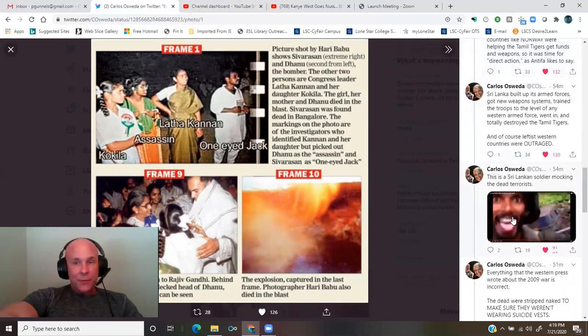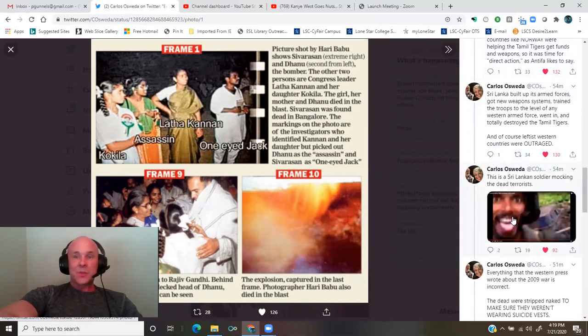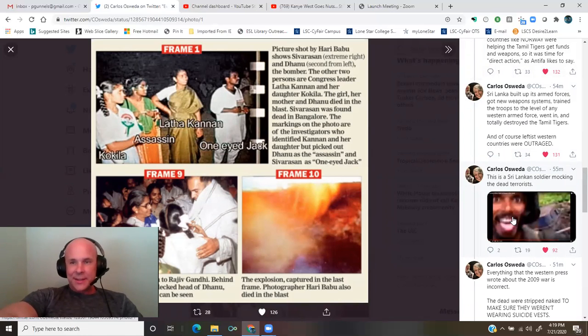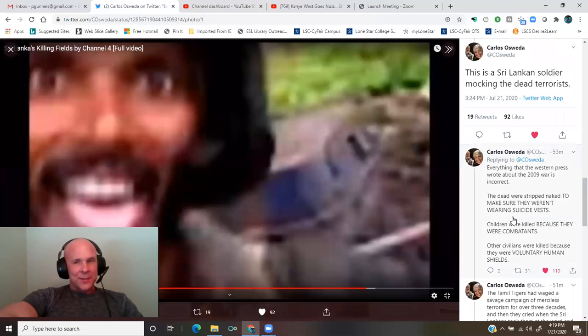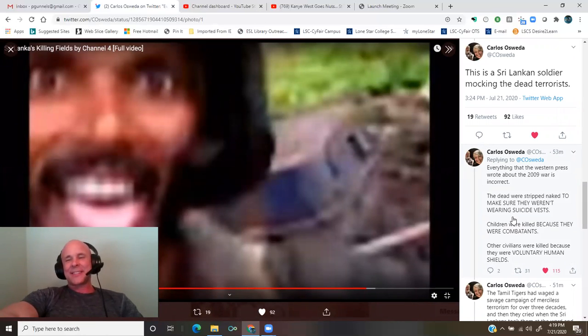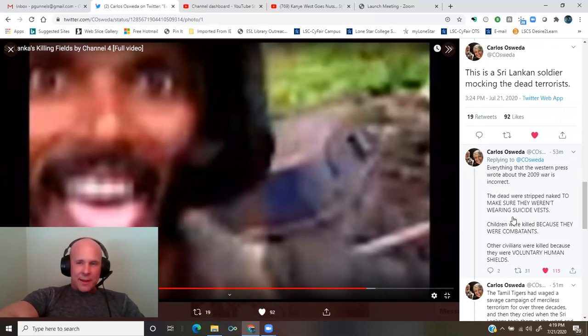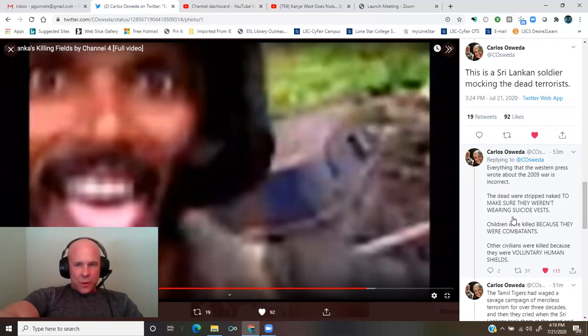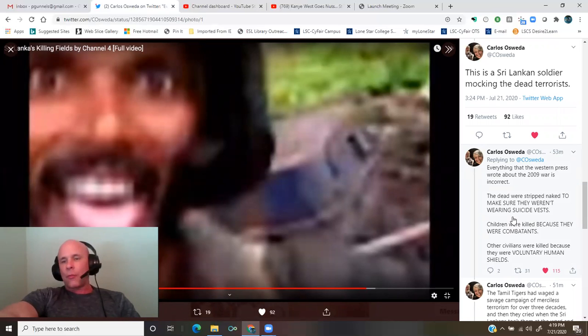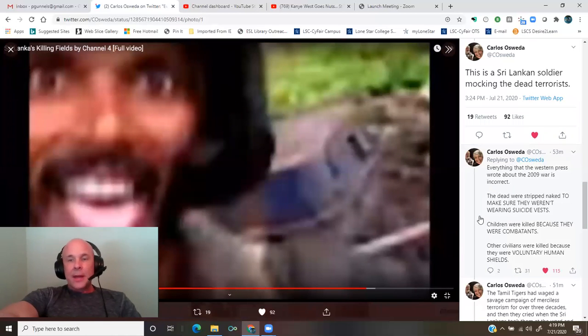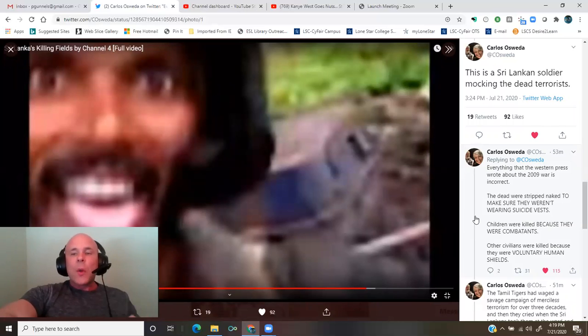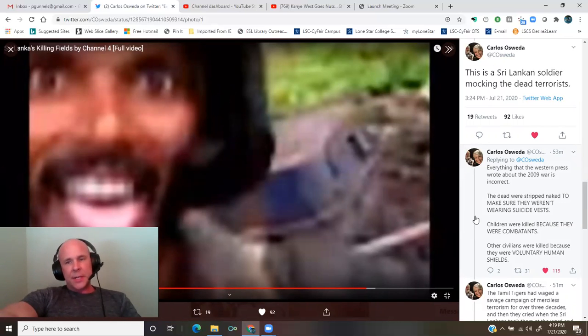And of course, leftist Western countries were outraged. This is a Sri Lankan soldier mocking dead terrorists. Everything that the Western press wrote about that 2009 Sri Lankan war is incorrect. The dead were stripped naked to make sure they weren't wearing suicide vests.